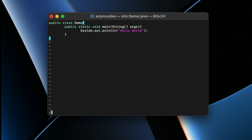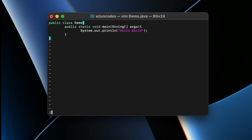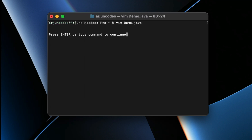Type `:w` to write/save the file, then type `:!javac demo.java` and press Enter to compile the Java program. If there are errors in your code, this will show them and you'll need to correct them. Press Enter when prompted.